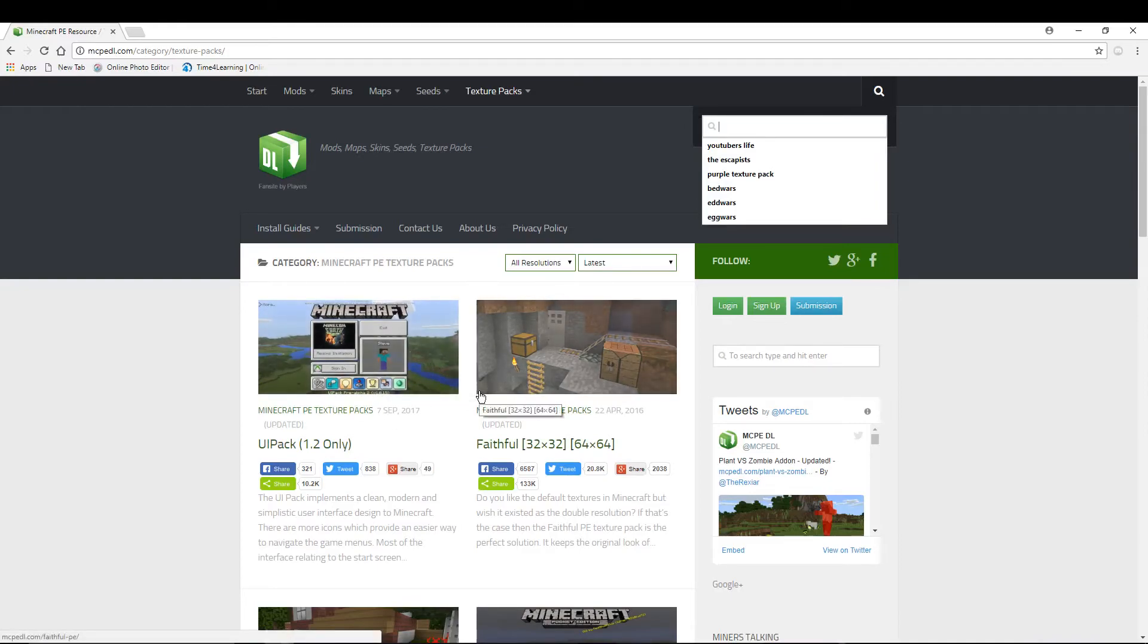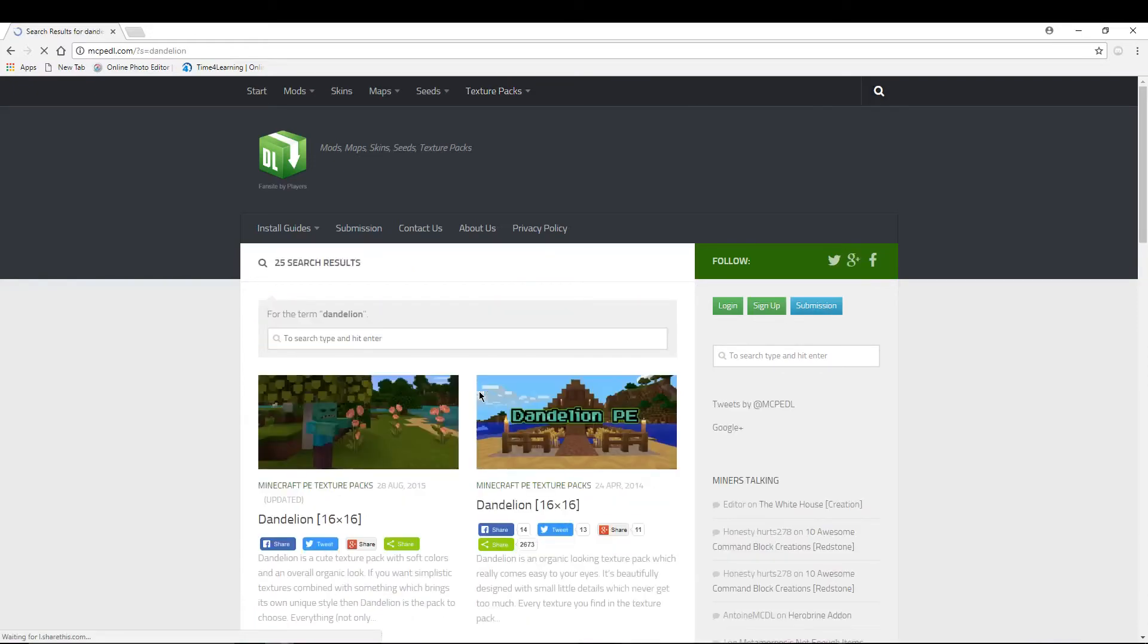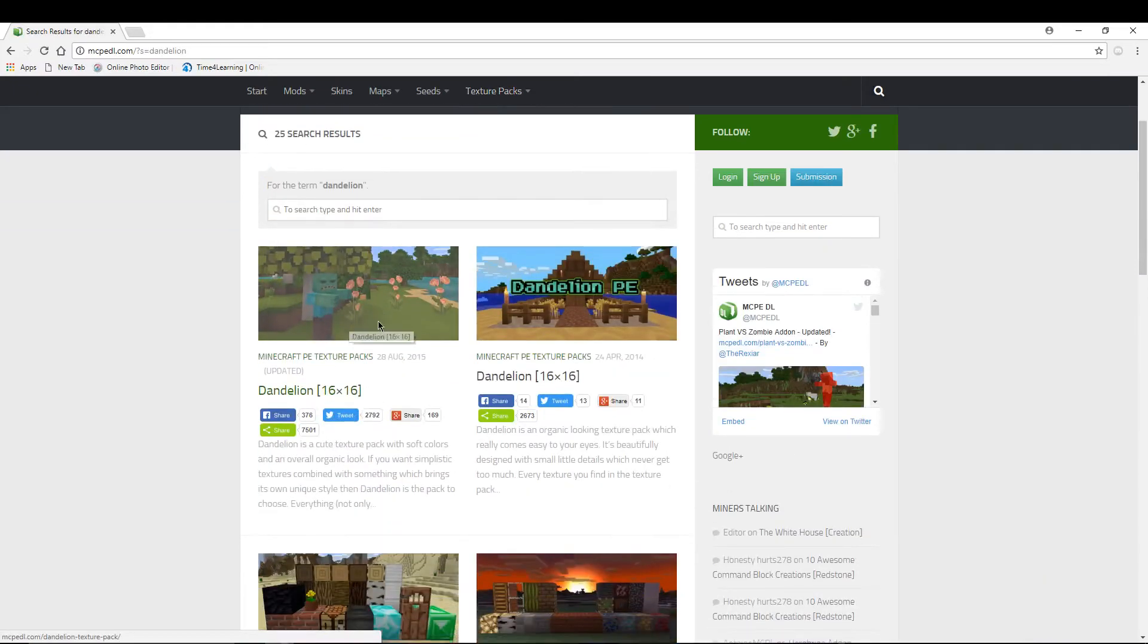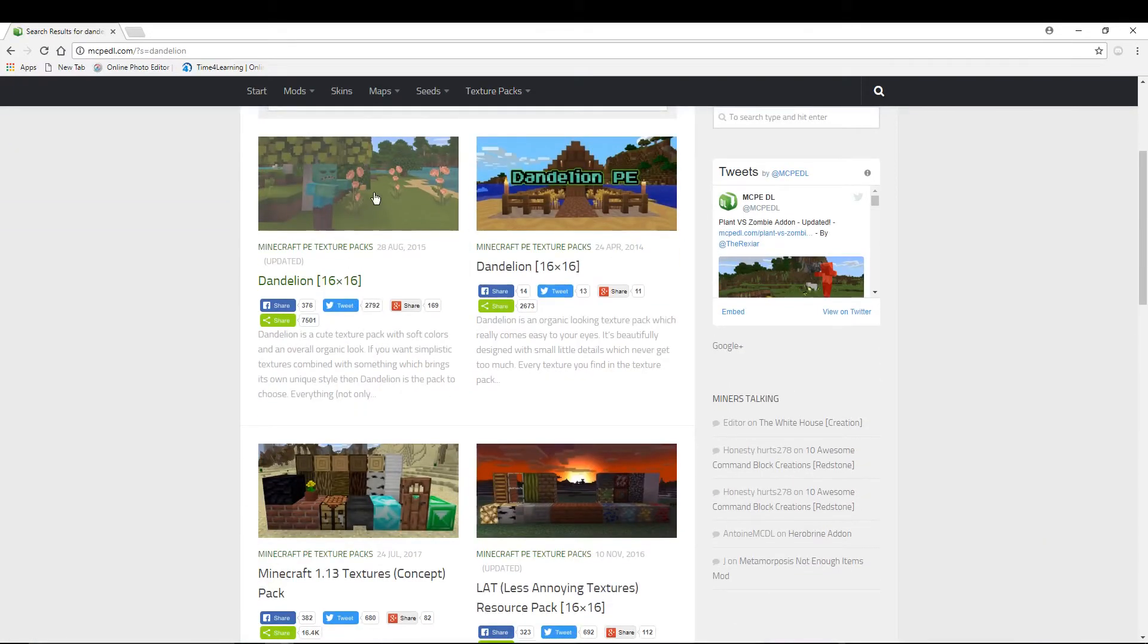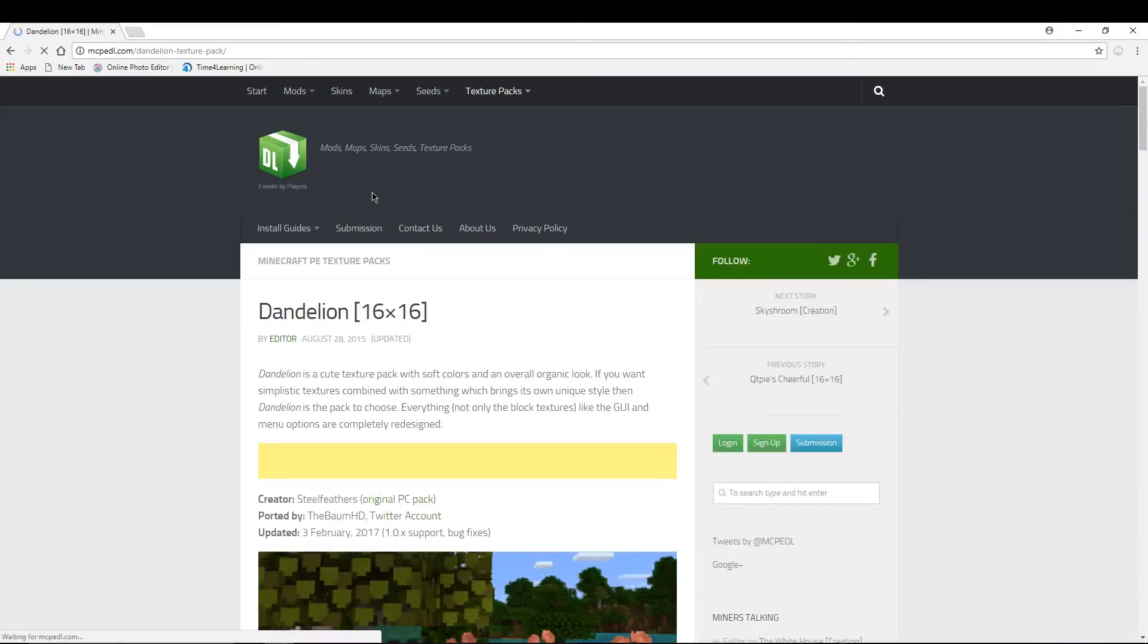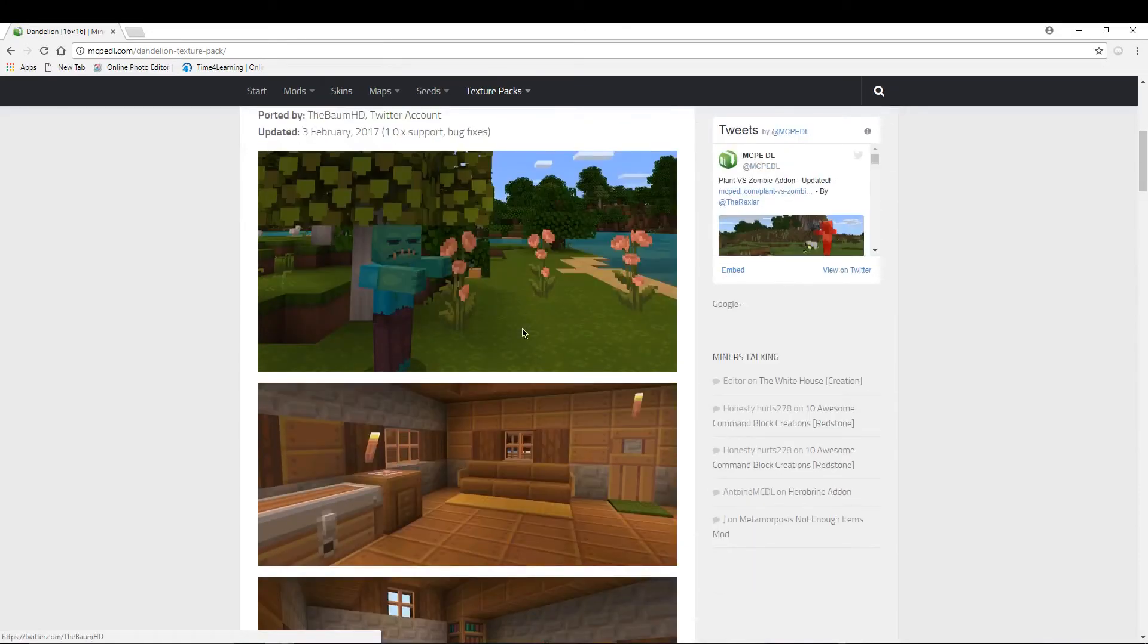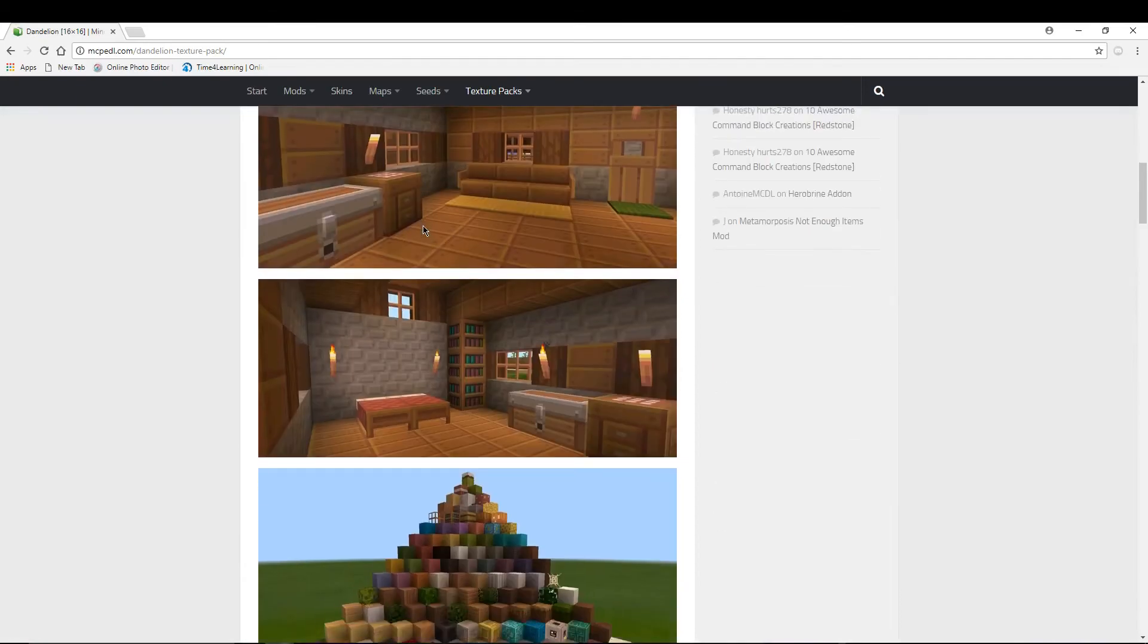You could search it up, like if you want the Dandelion texture pack. Let's see if they have that. Yes, they do. You can get the Dandelion texture pack, so we'll just try that one. That's one of my actual texture packs, so we'll try that.